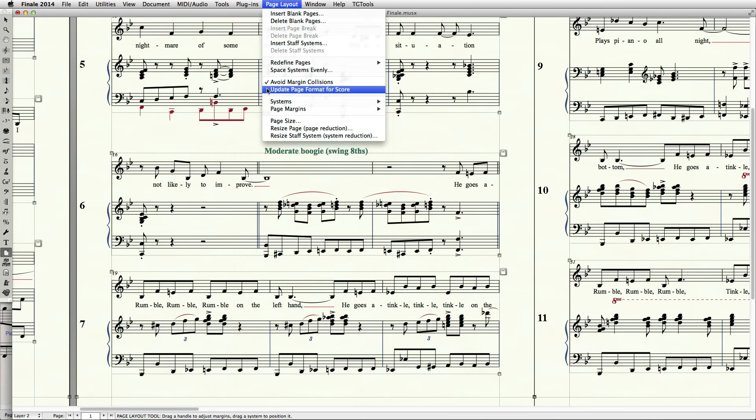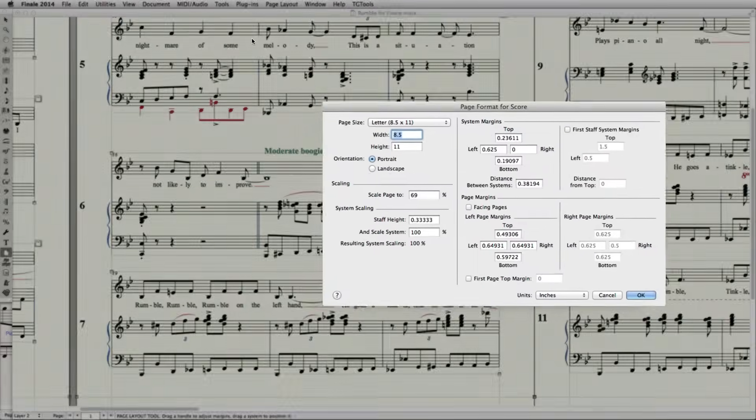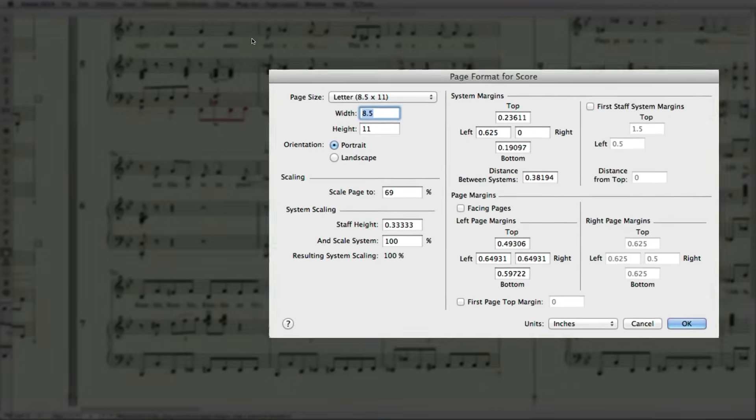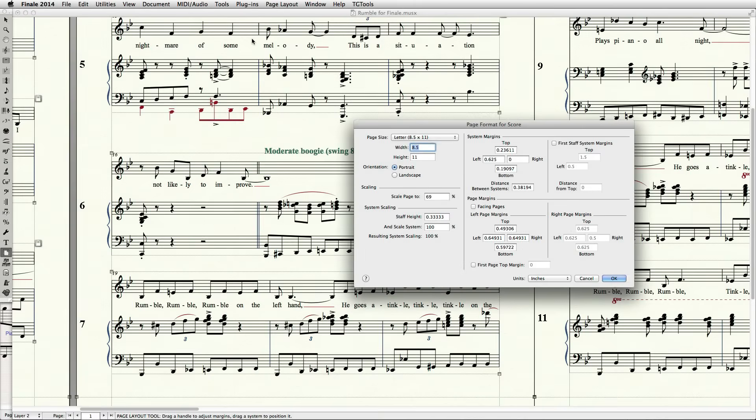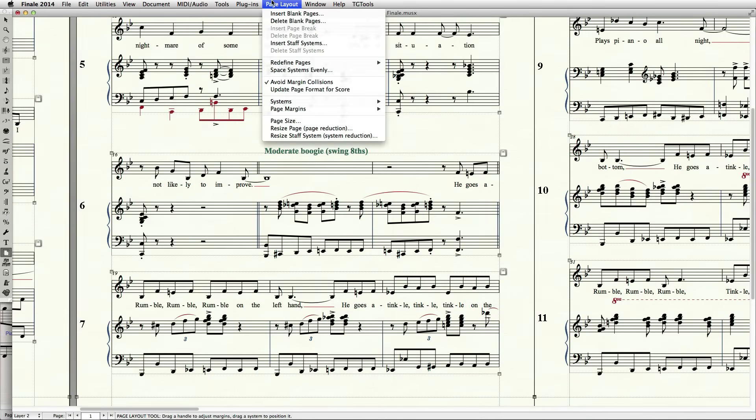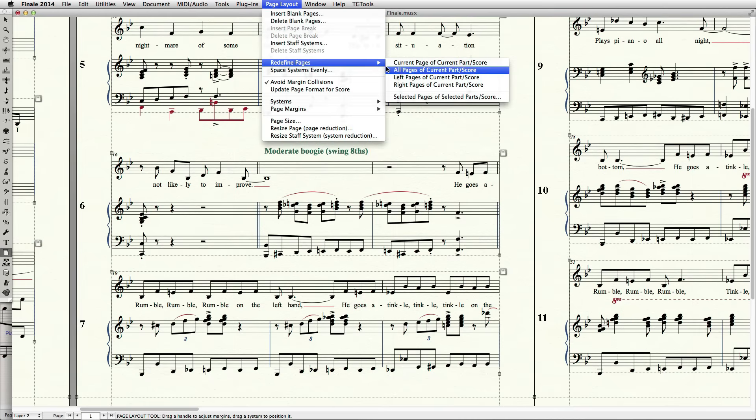Newly created music will inherit the settings in Document, Page Format, Score. So I find it's best to go there to make any global adjustments to staff or system size, margins, and distances, and then update your document by going to Page Layout, Redefine Pages, All Pages.